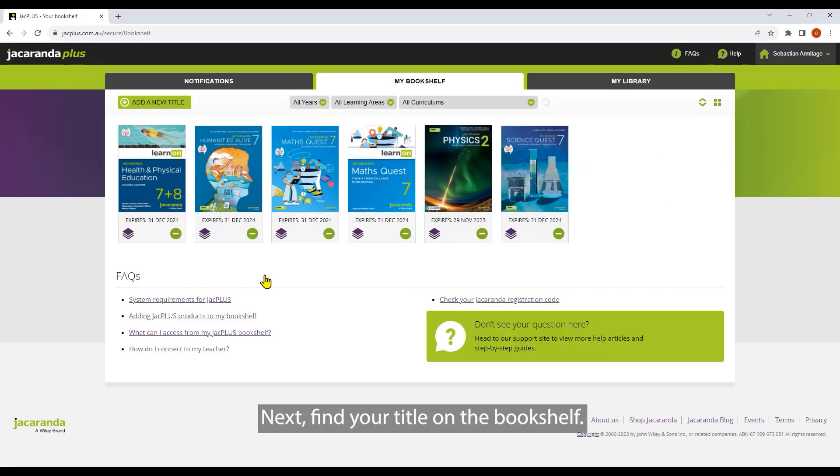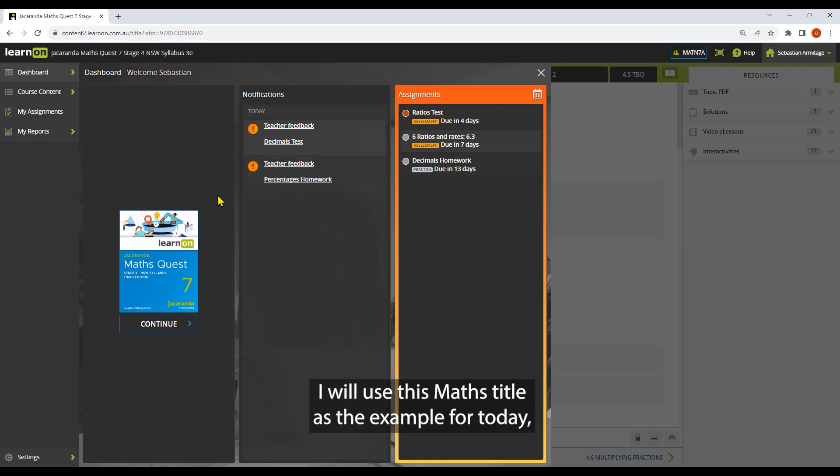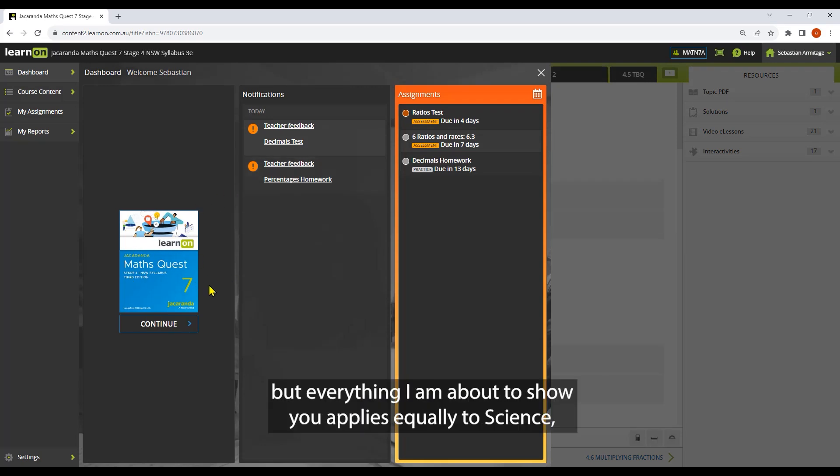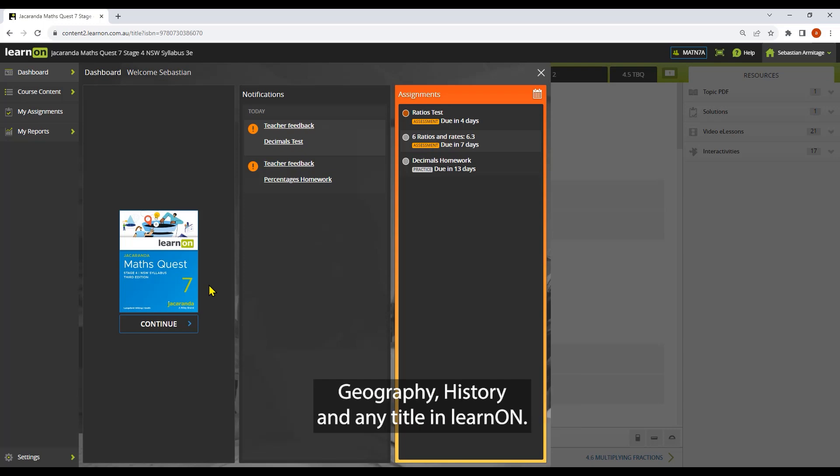Next, find your title on the bookshelf. I will use this maths title as the example for today, but everything I'm about to show you applies equally to science, geography, history, and any title in Learn On.